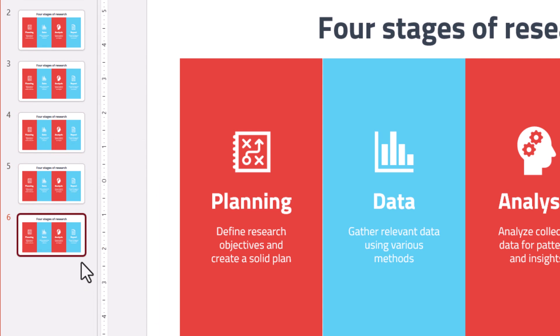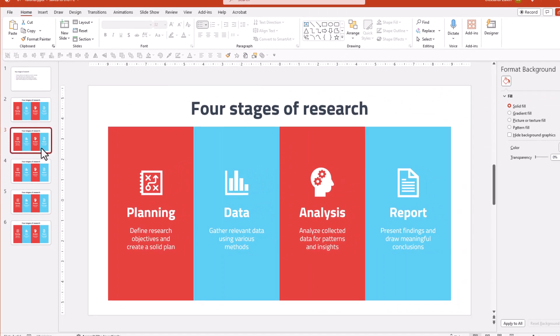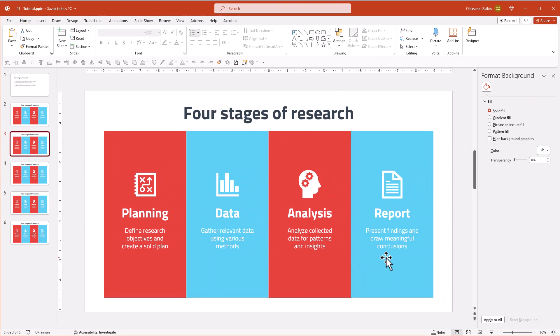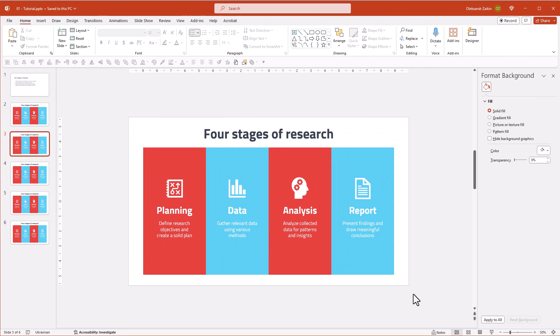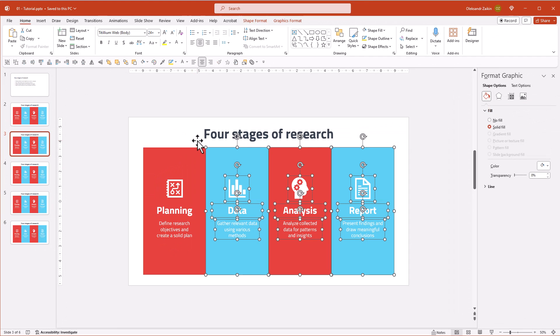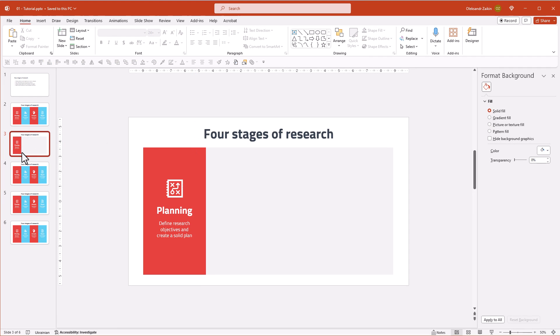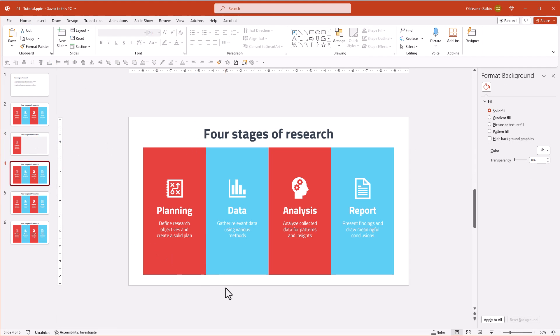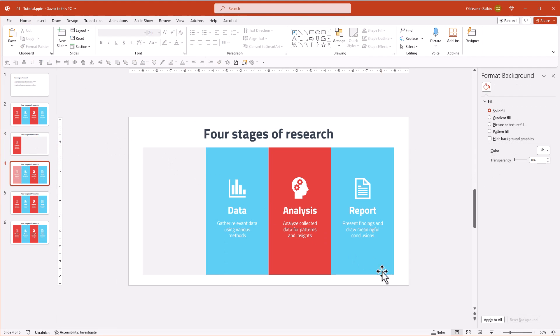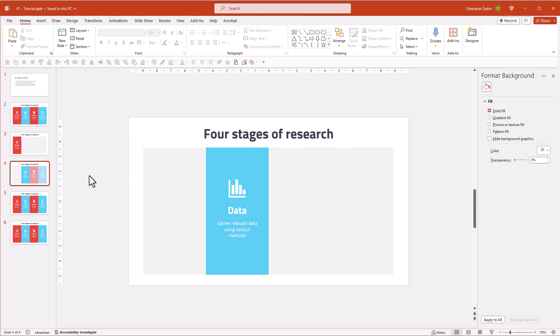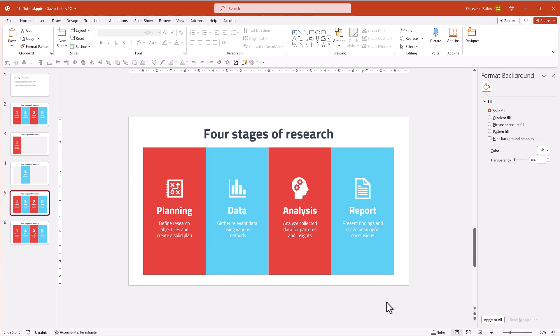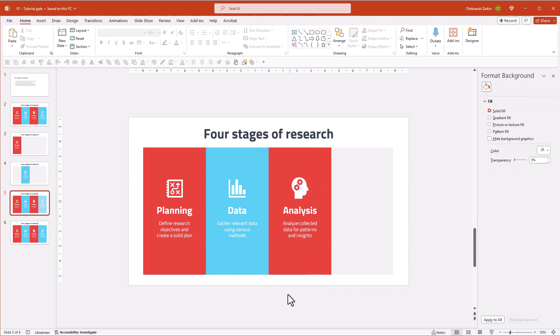Select the first duplicate and remove the content for all sections except the first one. On the next slide, keep only the second section. Move on to the next slide and remove all sections except the third one.